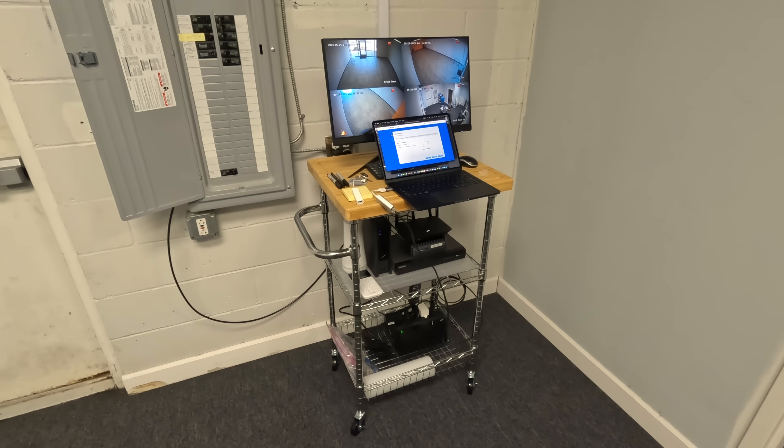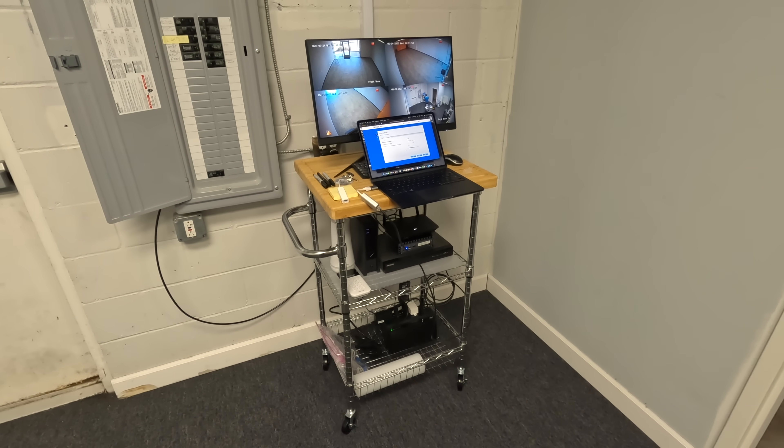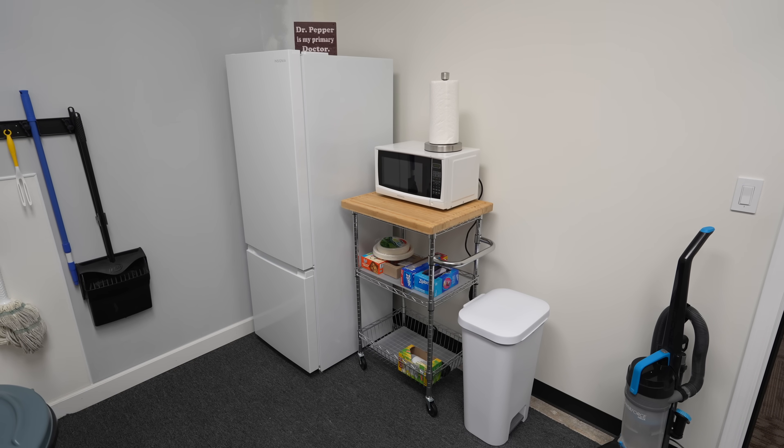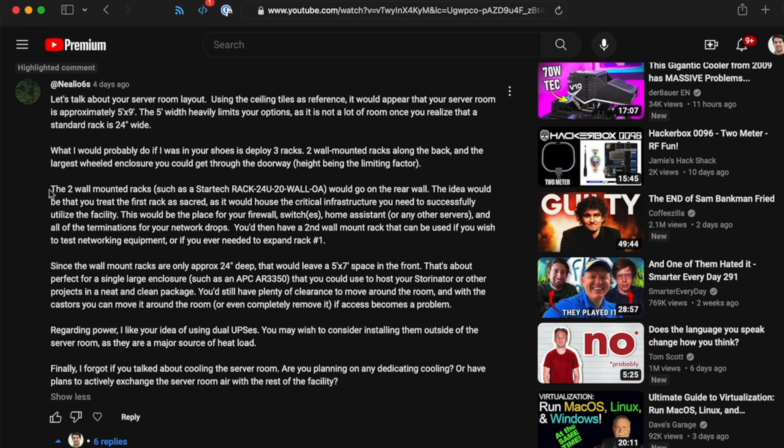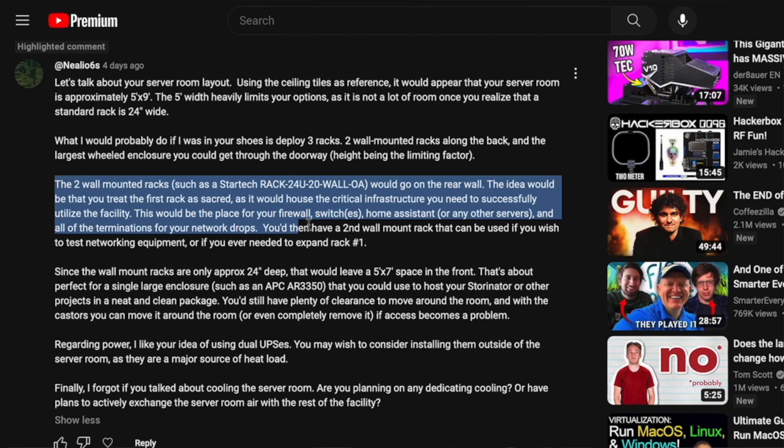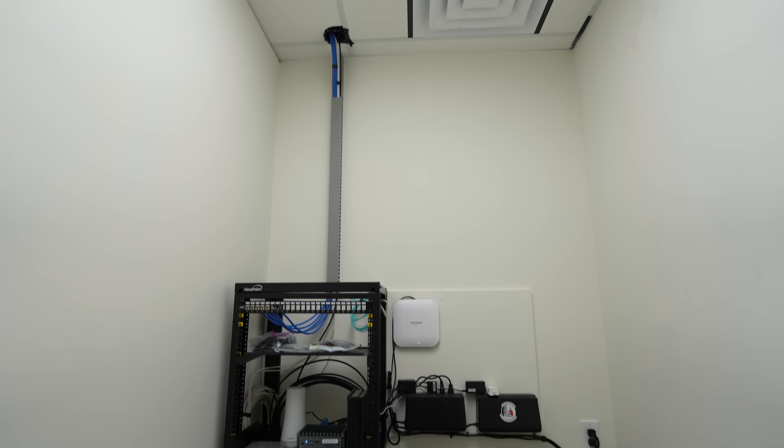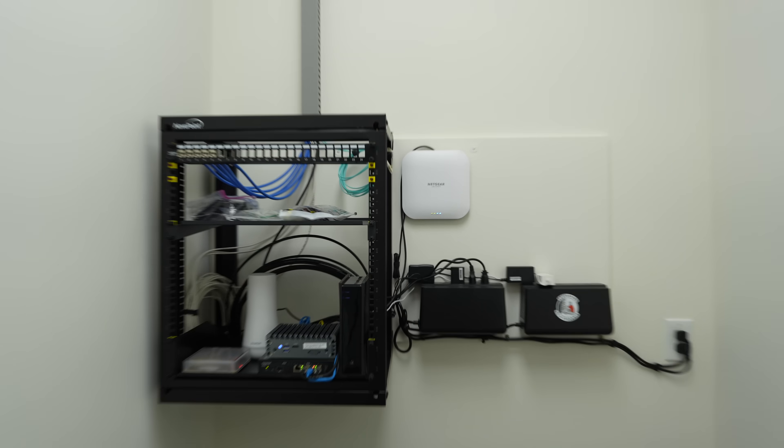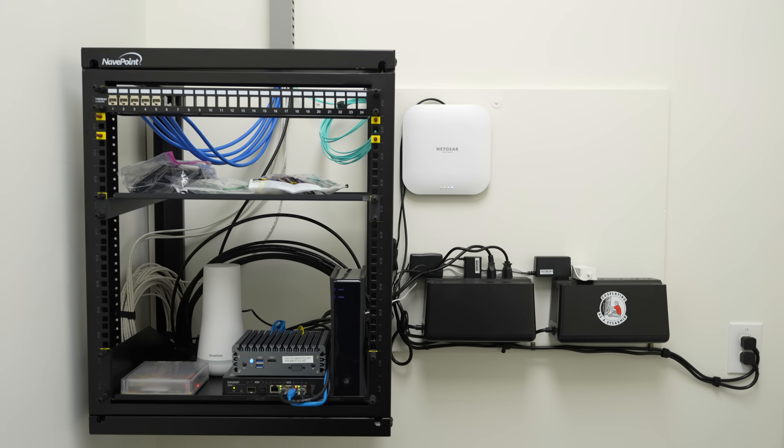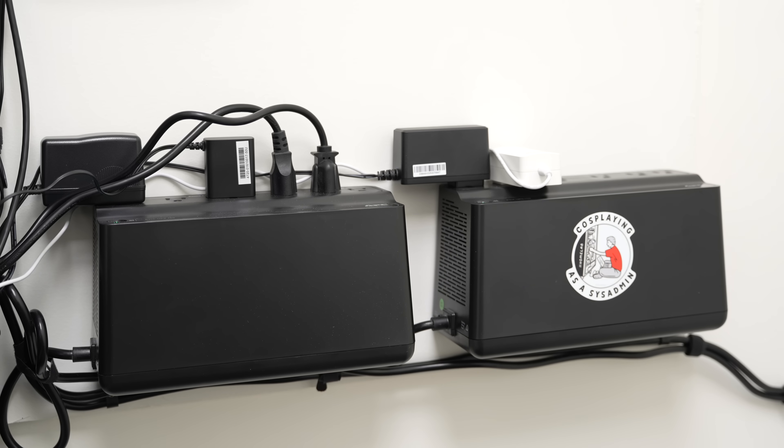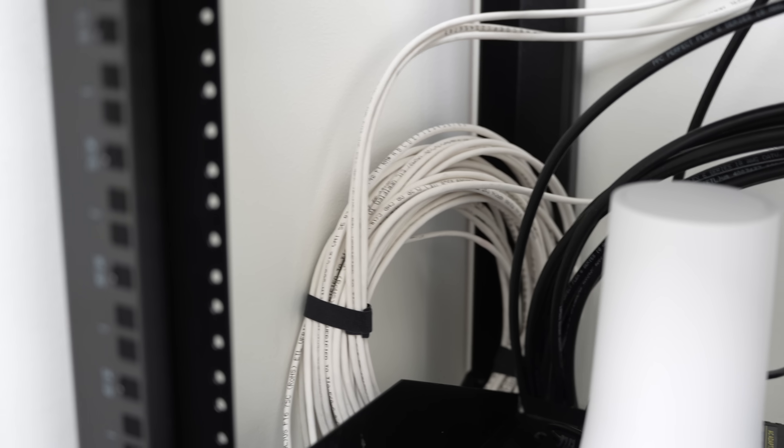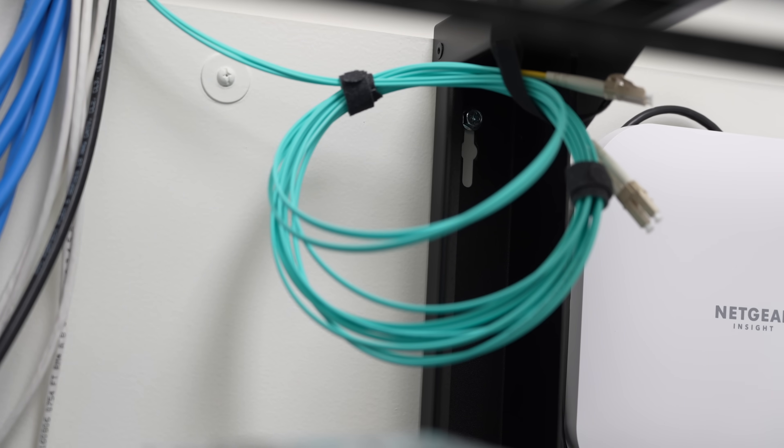Until now, all my networking stuff's been on this rolling cart, but I needed that for the microwave. I love the idea of a small wall rack after I read this comment on one of my older videos. I'm working on getting a full rack from someone local, and more on that later, but this wall rack has everything in it that I'll need for now, all running off two little UPS's. I still have some tidying up to do, but I'll run you through how I set this up.